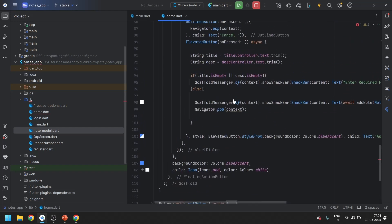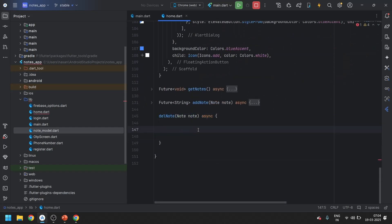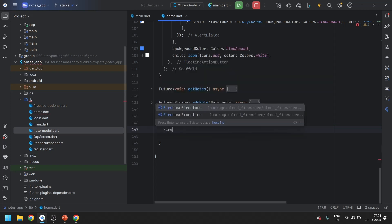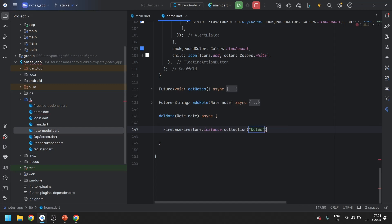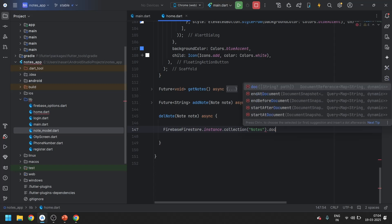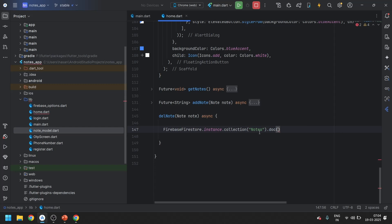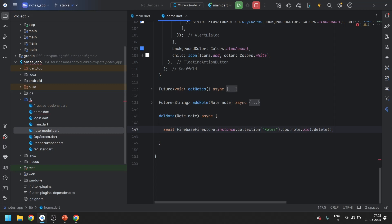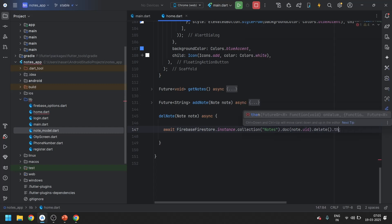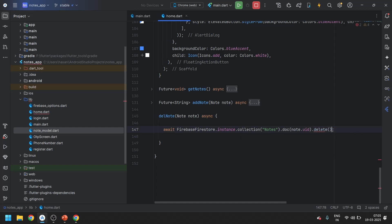Then we also need to do one thing in the delete node method. First we will create an instance, then we will access the collection — in the 'nodes' collection as I told you in the last video. In the doc, it will ask for the uid, so we are getting uid from the node model as we just created. We will enter node.uid and use the delete method, and await for it.